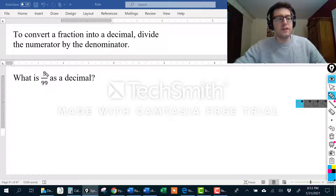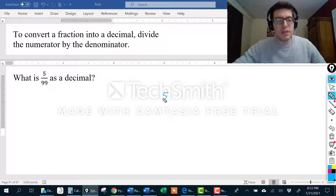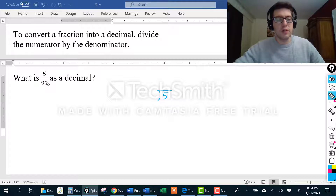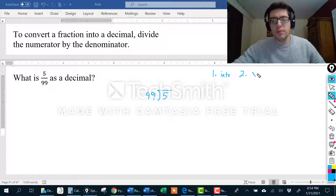So if I have the fraction 5 over 99 and I want to write that as a decimal, how would I do that? I would put the numerator, which is the dividend, inside the long division symbol, and I would put the denominator, which is the divisor, on the outside. Here are the steps I always use with long division: 1) divide, 2) multiply, 3) subtract, 4) bring down.